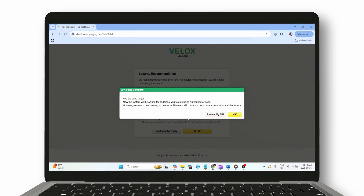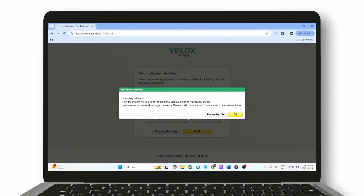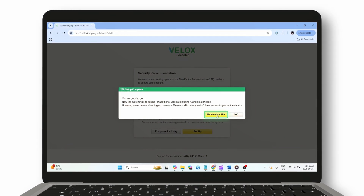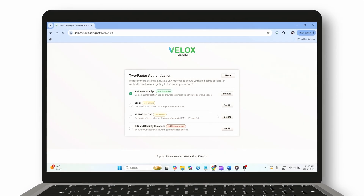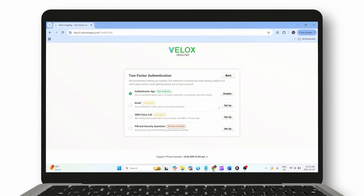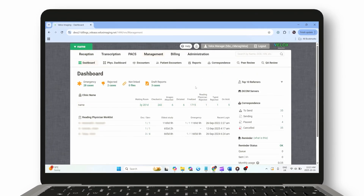If you'd like to set up an alternative two-factor authentication method later, click Review my two-factor authentication and choose another option. Or if you're ready to continue, click Back to return to your main dashboard.